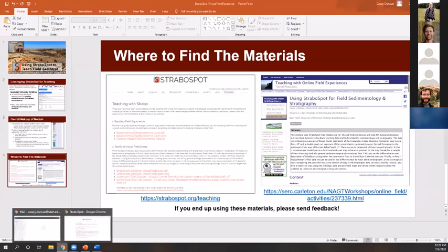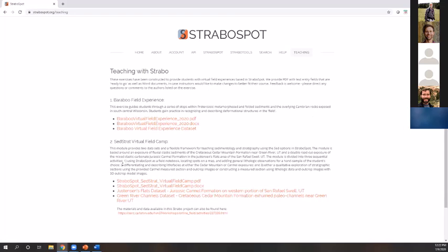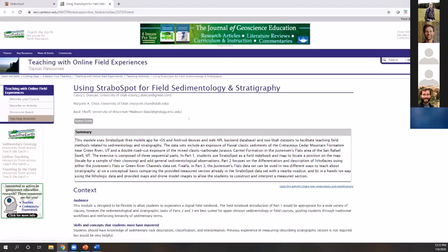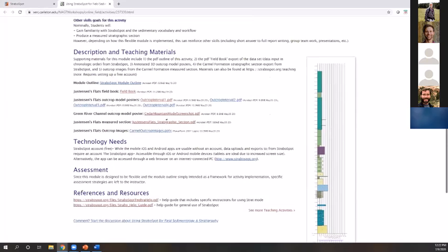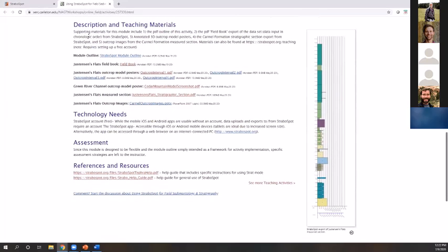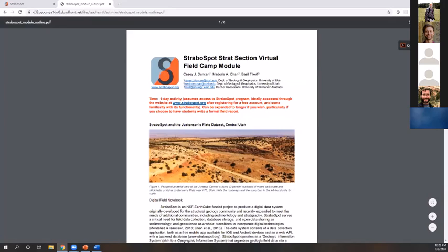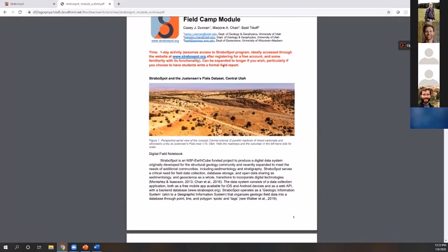Basil mentioned the Strabo Spot teaching tab now added to the website where you can find the Baraboo materials. We also have this sedimentology version listed there, but there's another place — linked at the bottom — to go to the CERC page that houses all of these. If you or a colleague ends up using these materials, I'm certainly looking for feedback. So let's go to the CERC page. We've got the module walkthrough listed in both PDF and DOC format, and links to the Strabo Spot search that will take you to the datasets themselves. We envision this as a one-day activity, very flexible, so you can use it à la carte, especially if you want to expand to include formal report writing.